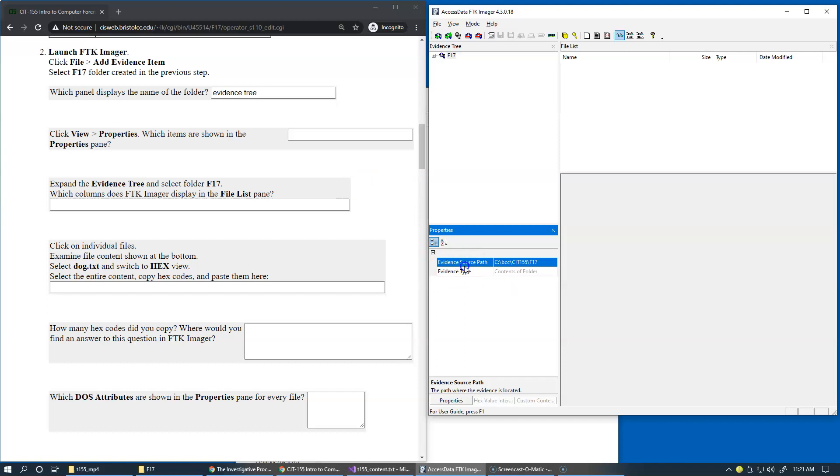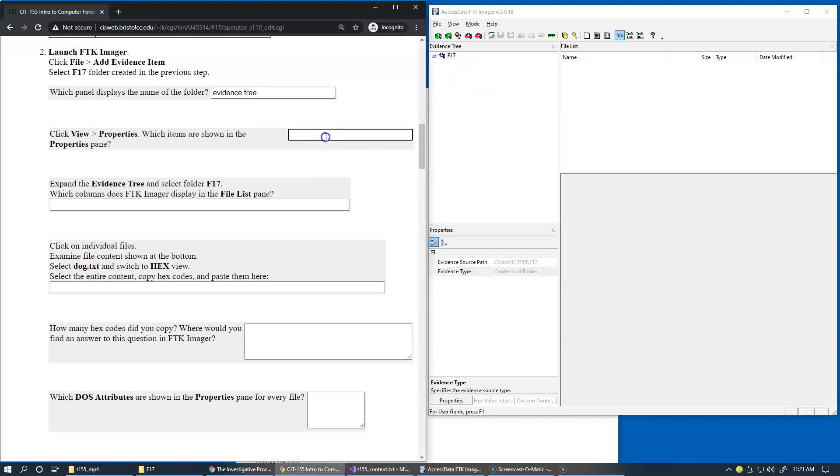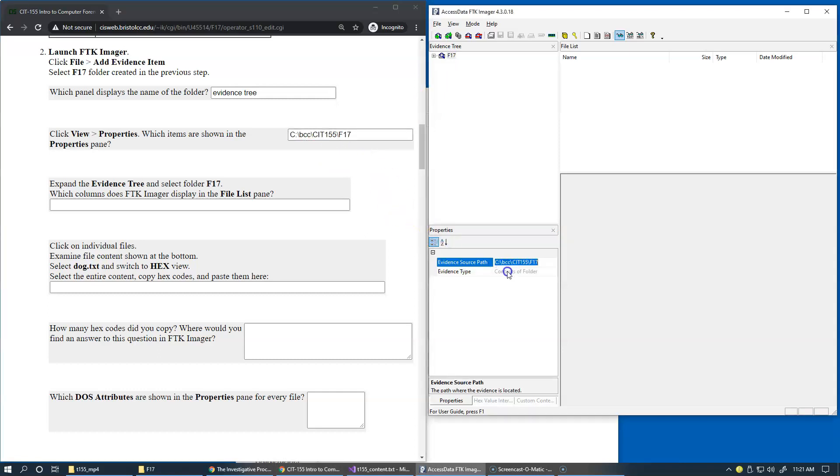So for example, evidence source path is here or evidence type is also here. So we can copy contents of a folder as evidence type, which is part of what we see in the evidence tree and I should be able to press Ctrl V to paste it in. Oh, actually it copied the path for me instead of this. So anyway, the properties area is very important and very convenient as we move along.